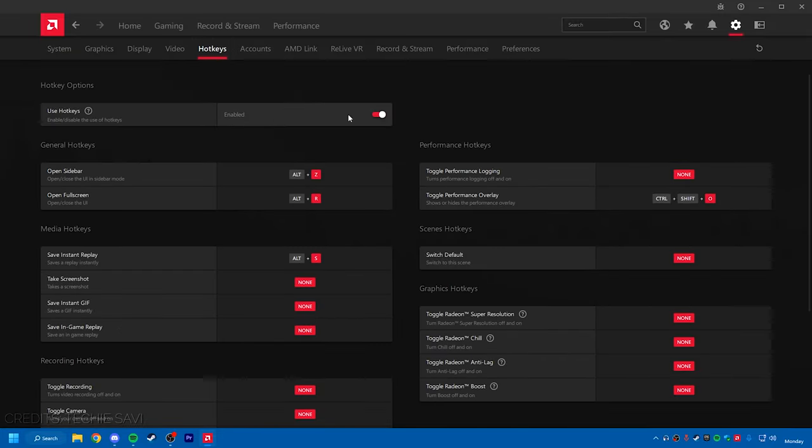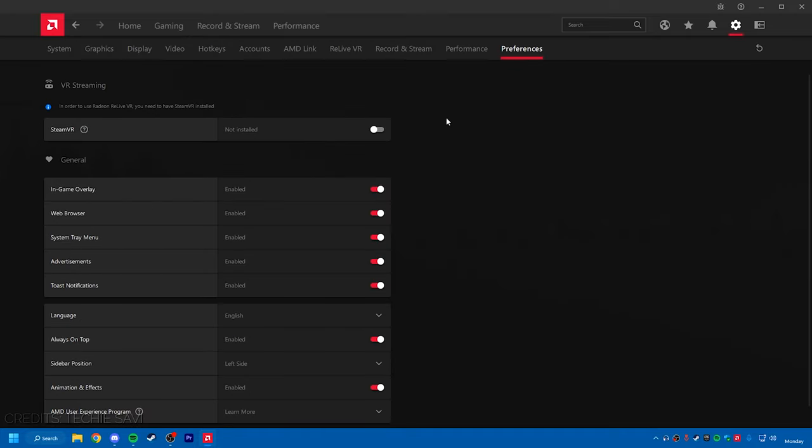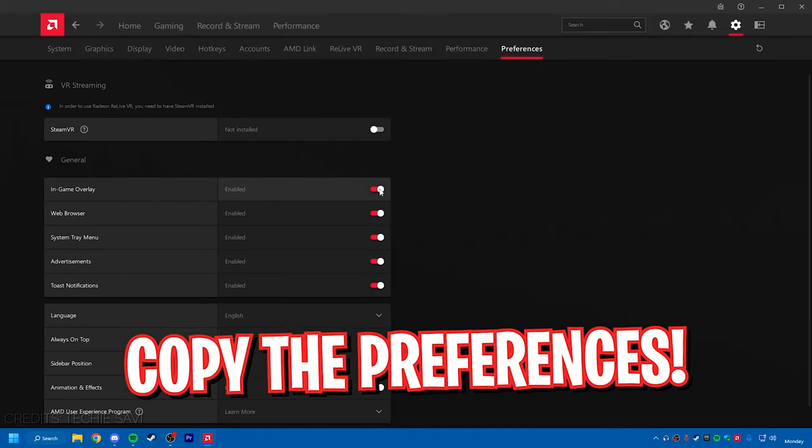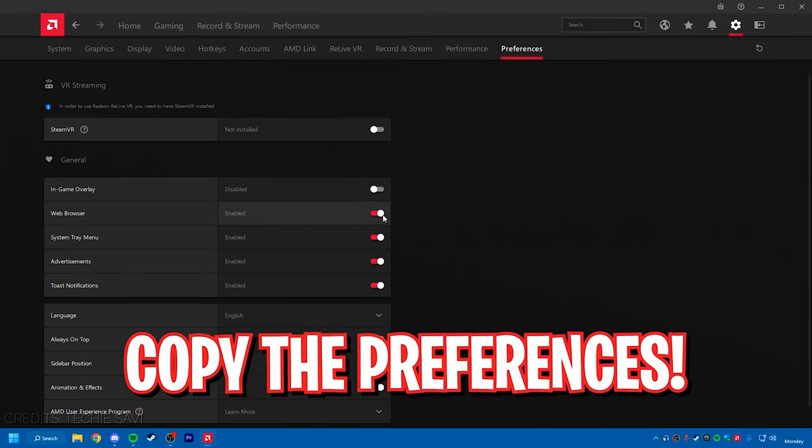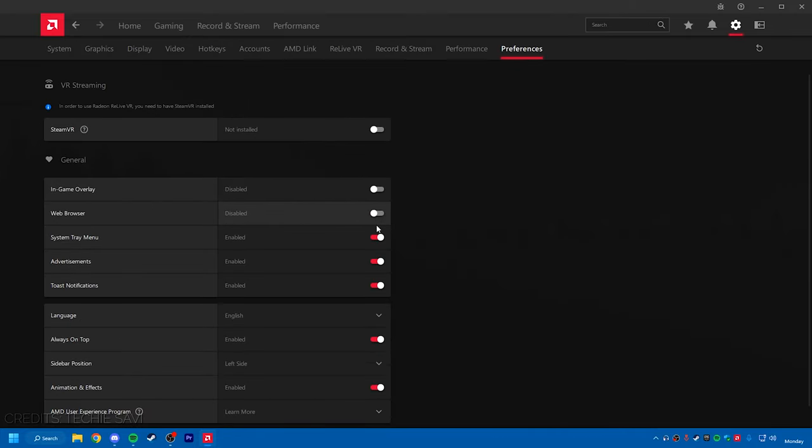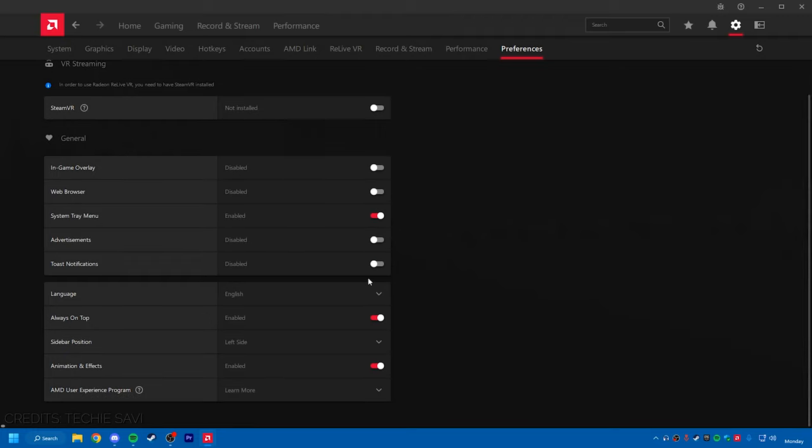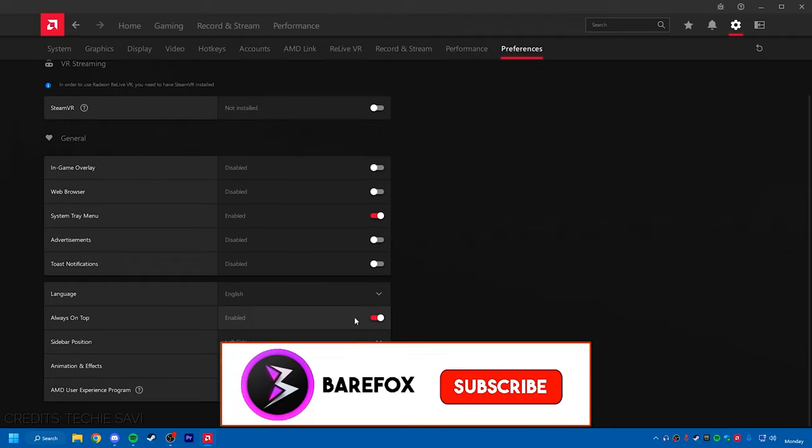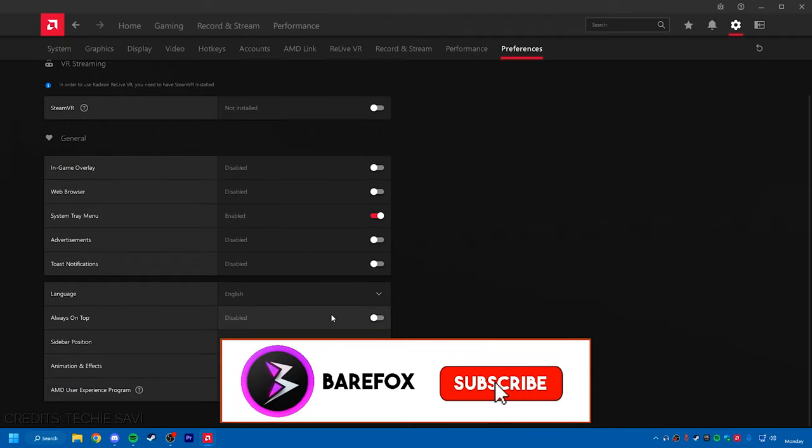Now in the Preferences tab you have to disable the in-game overlay, web browsing, and advertisement, as well as toast notification, always on top, and animations and effects. This will make your GPU more efficient to work and perform much better.